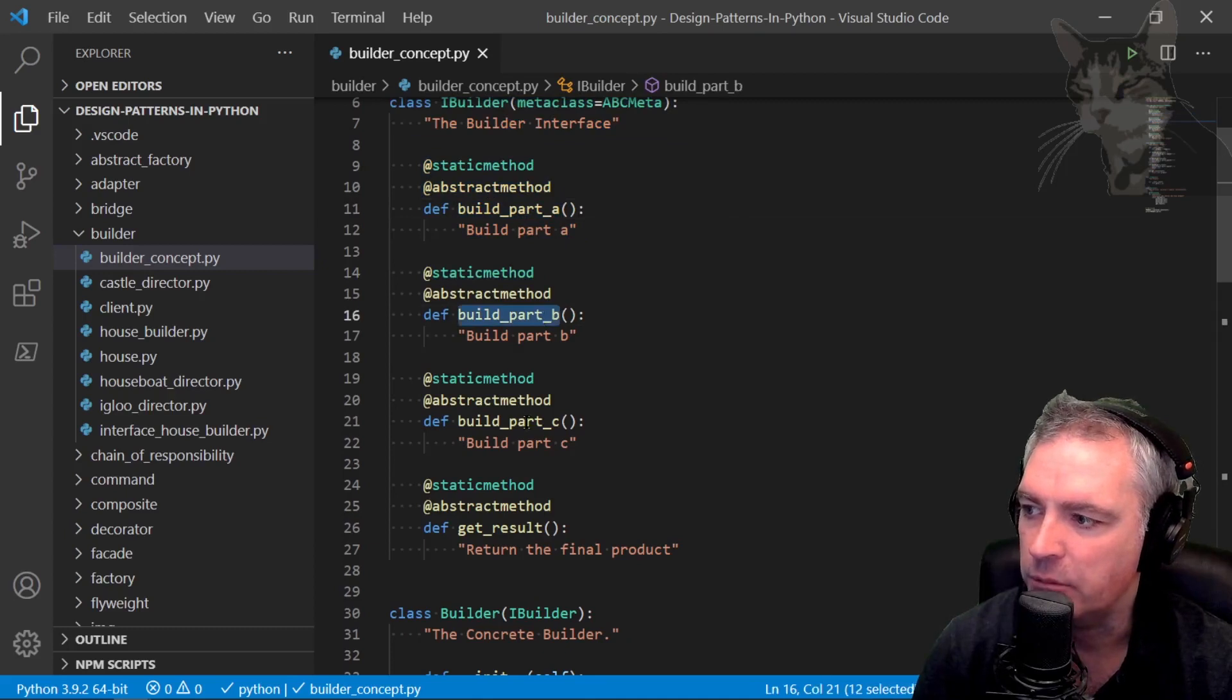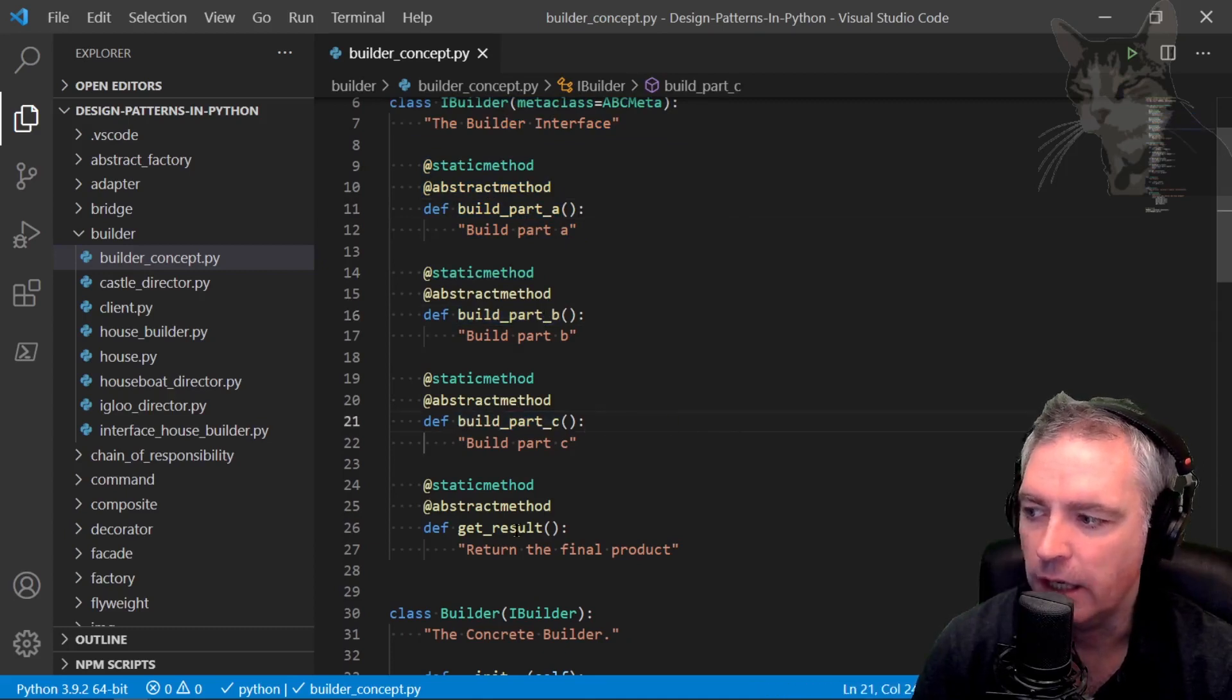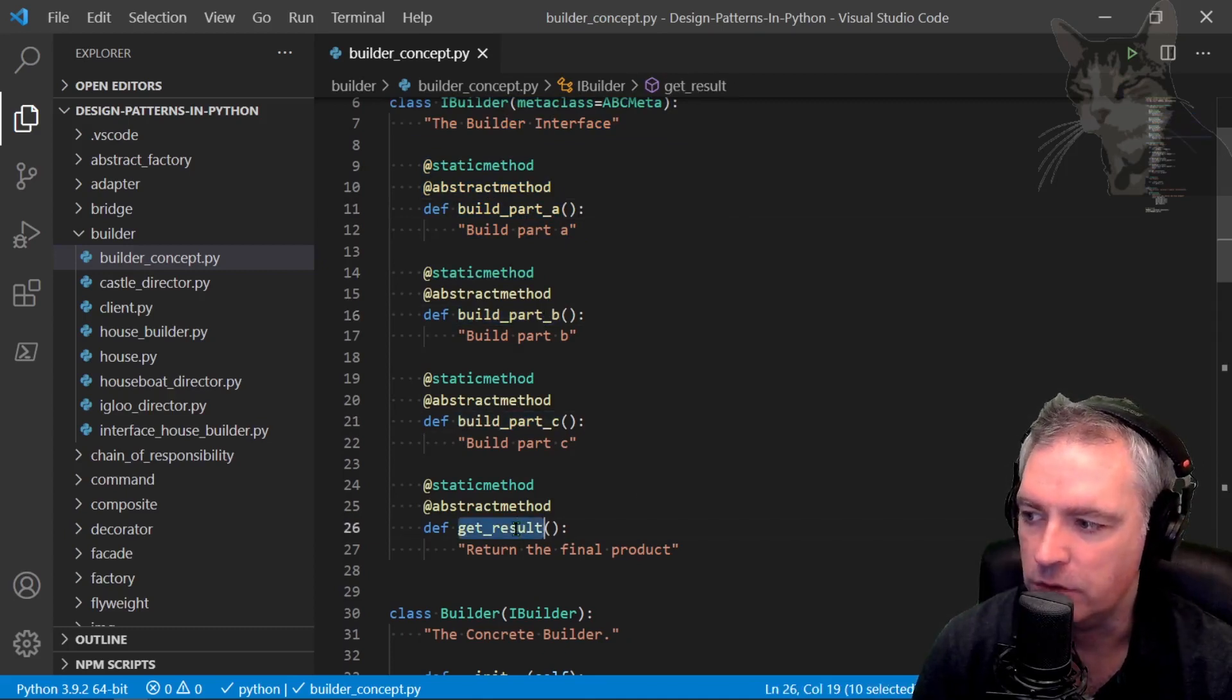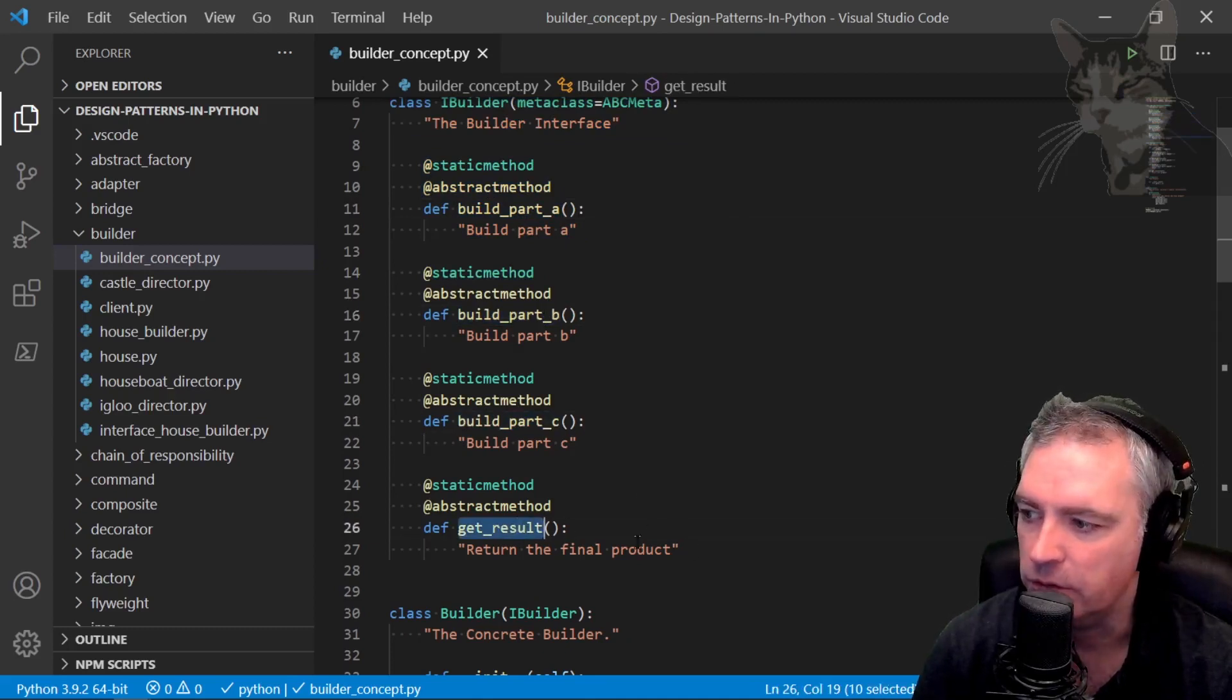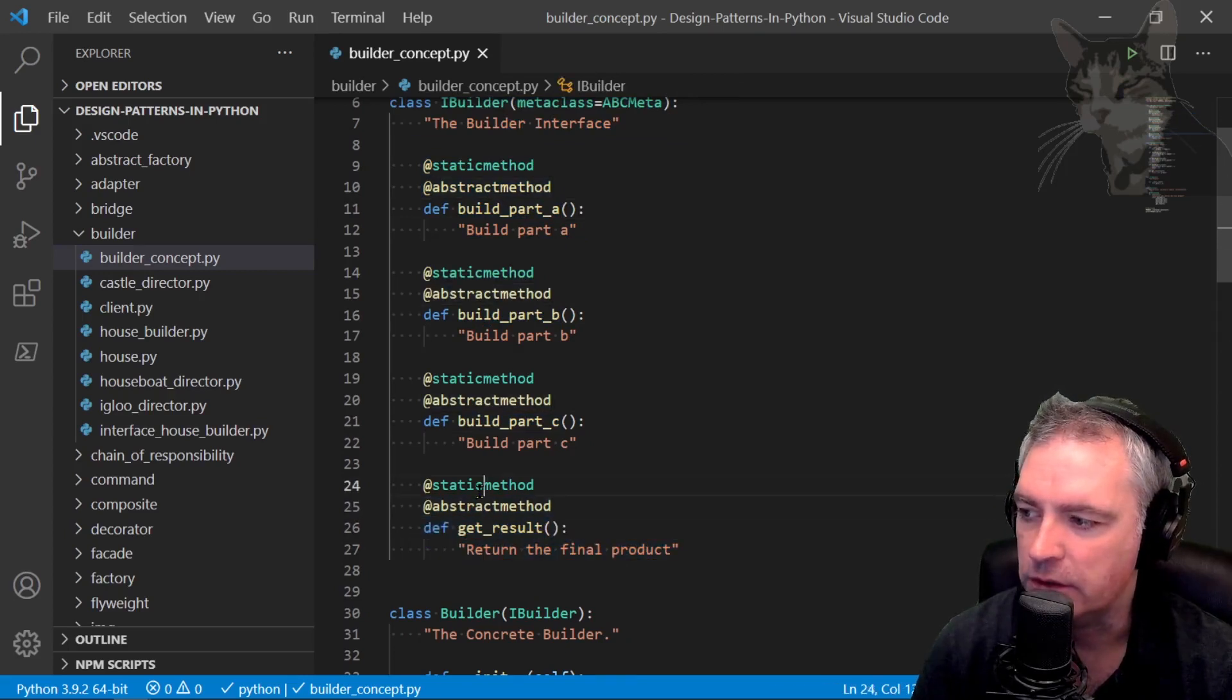Build part A, part B, part C and a method to get the final product. Get result returns the final product, abstract static.